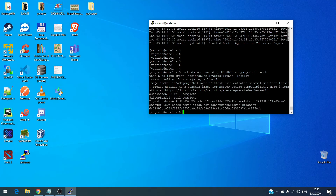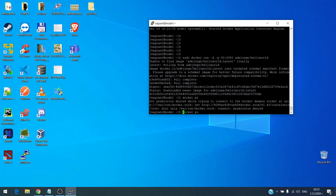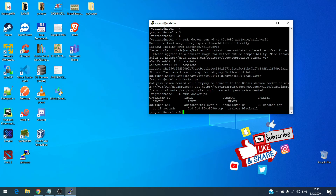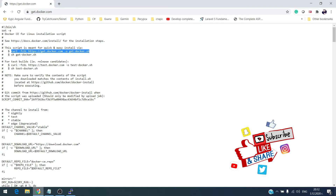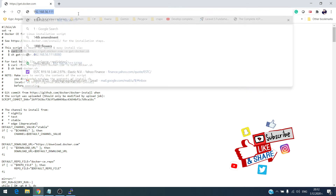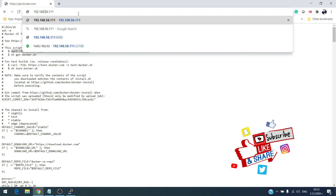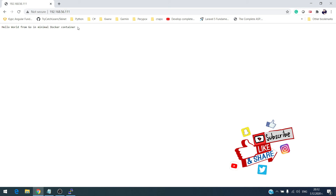Let's check it in the browser. The IP address of the virtual machine is 192.168.56.111 and port 80. This is the result — we have our Docker up and running. Thank you for watching and don't forget to subscribe, like, and share with friends — this will support me to do more videos like this.